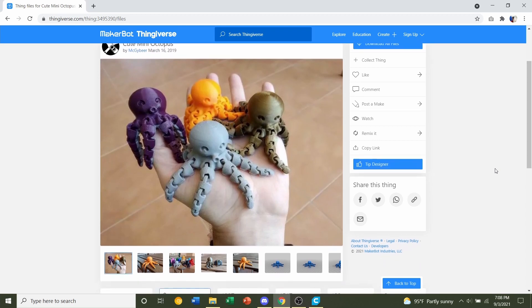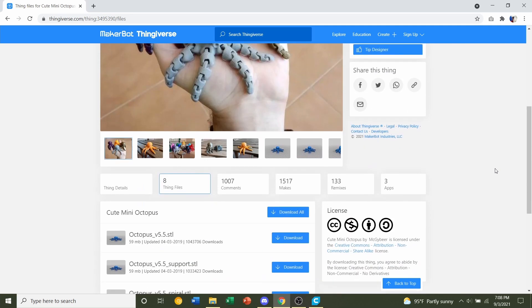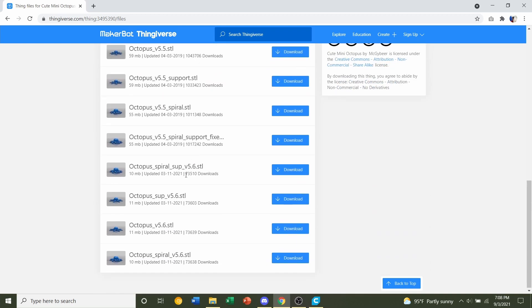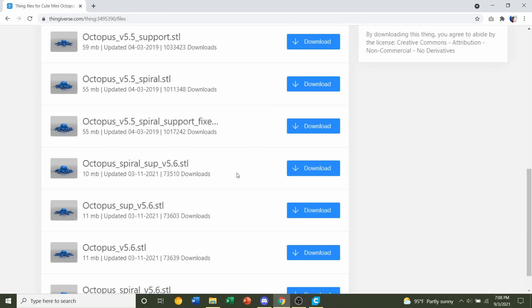Now first let's take a look at all the files that he has. To do that we're going to click on Thing Files right over here. With this model I recommend that you download only two files. You should only be printing one of two models.